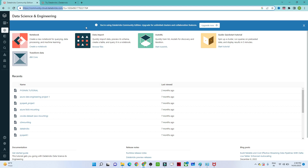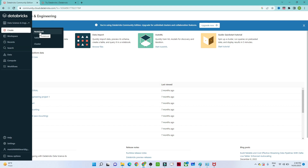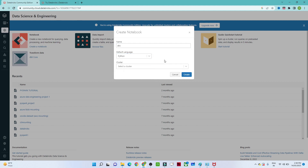Once you log in, you will see the Databricks environment screen where you can create notebooks, workspaces, and more — everything we are going to learn in this Databricks series. If you click 'Create,' you can create a notebook. You can give it any name, and you will see it supports multiple languages: Python, SQL, Scala, and R.